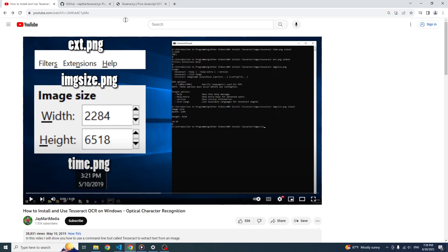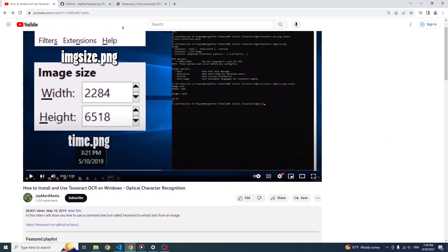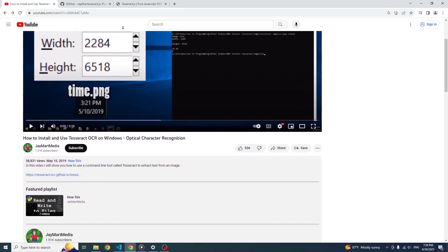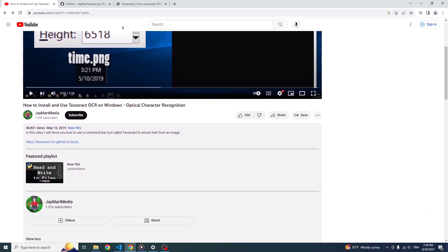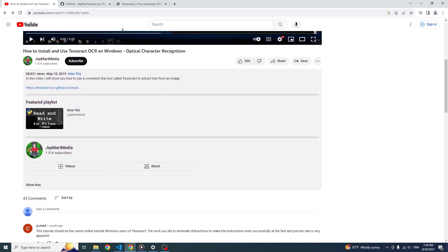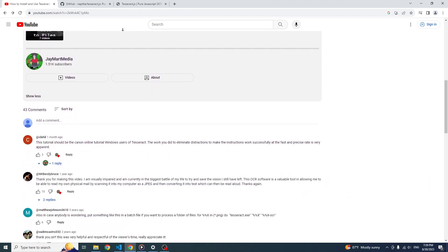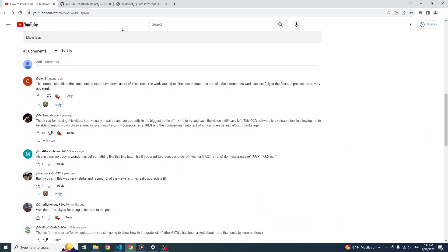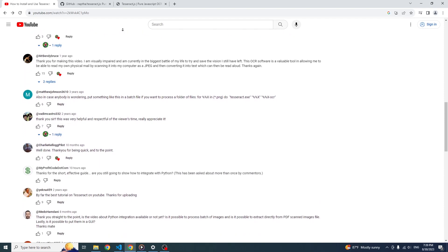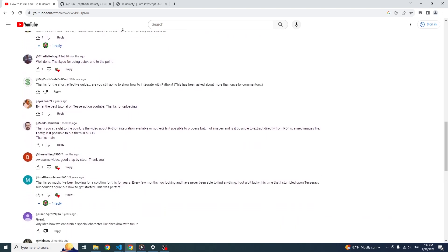What's up YouTube? Jay here. A while back I posted a video about using the Tesseract OCR tool from the command line. This is great if you want to script the text extraction or if you have files with confidential information in them, but some people found it difficult to install Tesseract or just wanted an easier way to extract text. So in this video, I'm going to show you how to use Tesseract to extract text from an image in your browser without having to install anything on your computer.